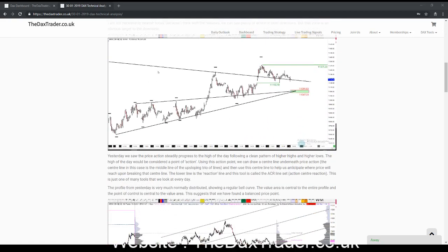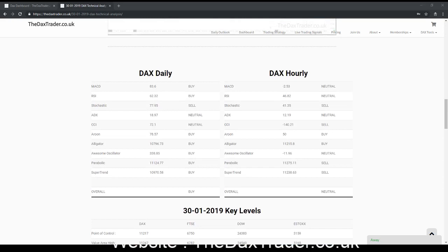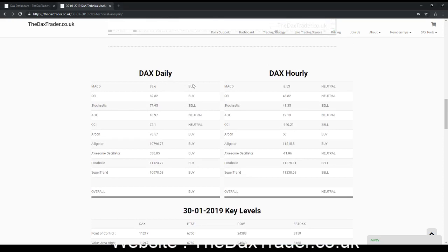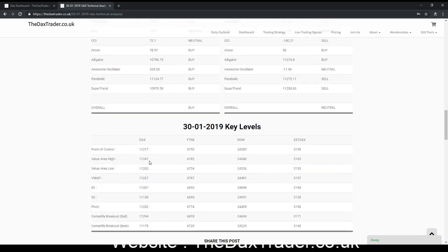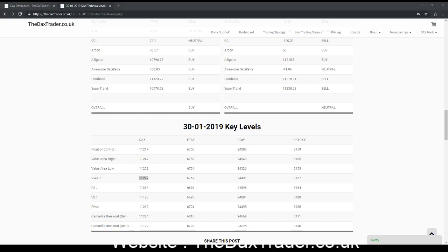If we just take a look at some of the key levels we've got here, for the moment we've got a lot of buy signals on most of the indicators on the daily chart. However, it's a more neutral, perhaps even more bearish tone on the hourly chart. Key levels for today on the DAX: point of control is at 11,217, with the value area ranging between 11,202 and 11,247, and the VWAP up around 11,227. Those are areas that will likely get picked off today if they haven't already.